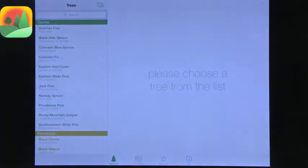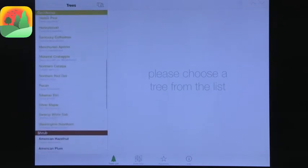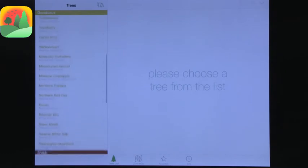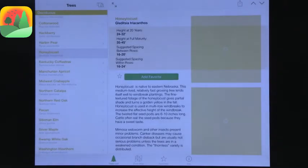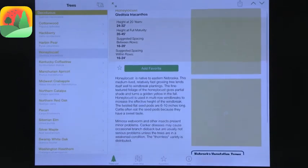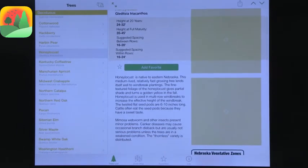That's a great app to start with. The next app is NRD Trees, and this is also specific to Nebraska. When you come to the main page, it gives you a list of the different trees located in Nebraska. You can select a tree and it comes up with all the information about that tree.